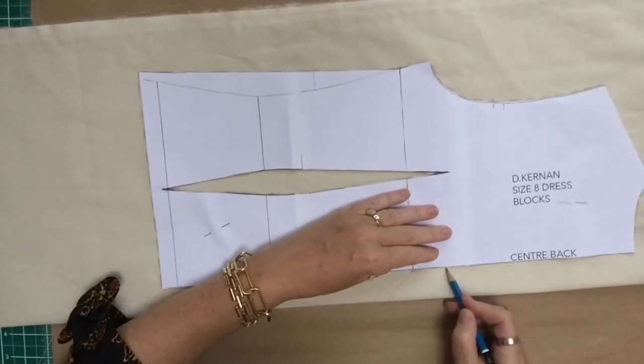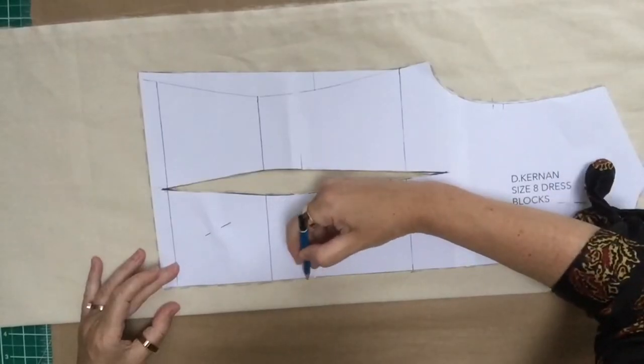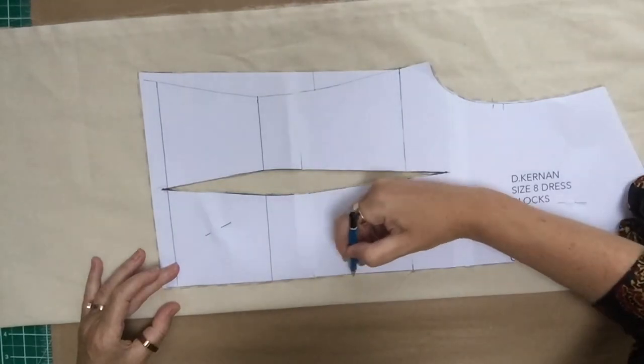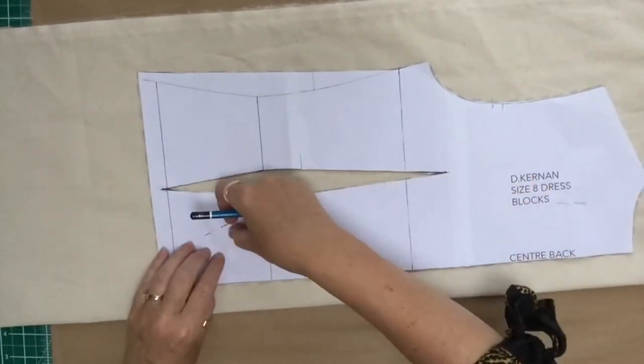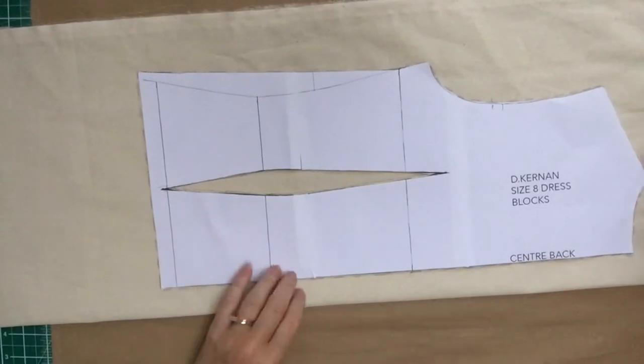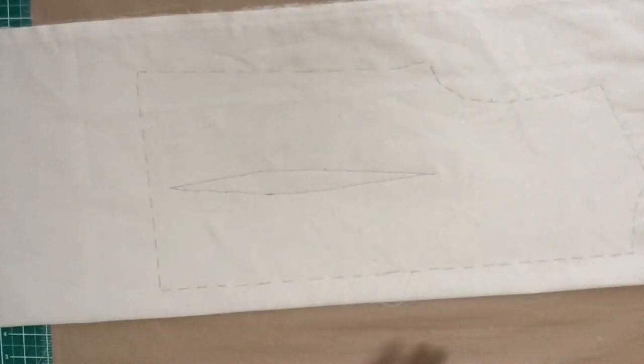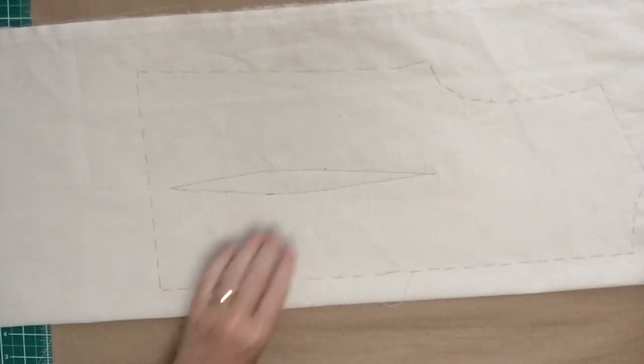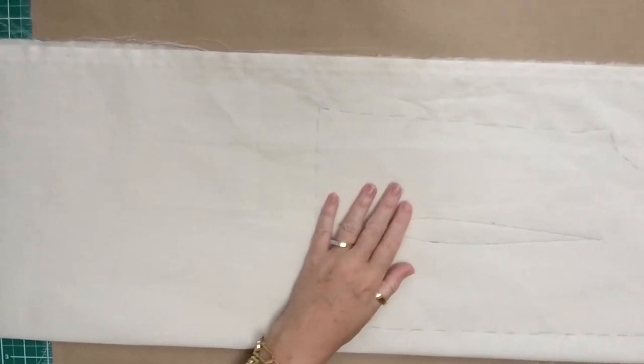And the center back obviously needs marking up as well. We're going to put a seam at the center back so that we can get in and out of the garment. So now we've marked it up, we can remove the paper pattern.